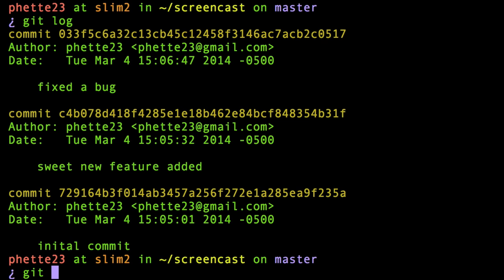There's a very powerful command that does a whole lot more than just this. What I do is git rebase, and then I pass -i. That stands for interactive.